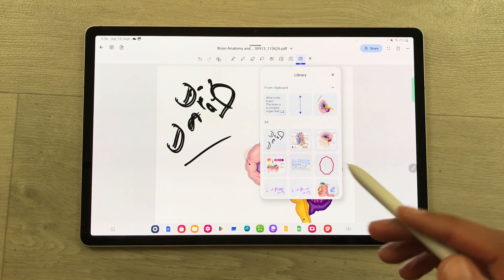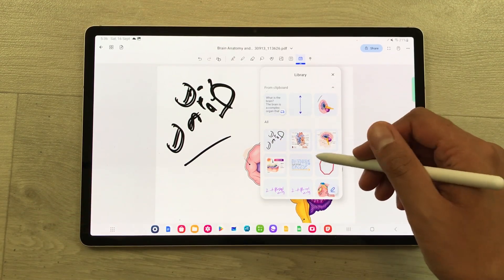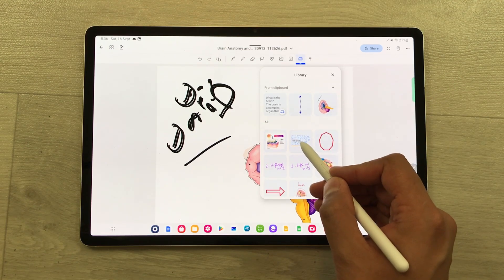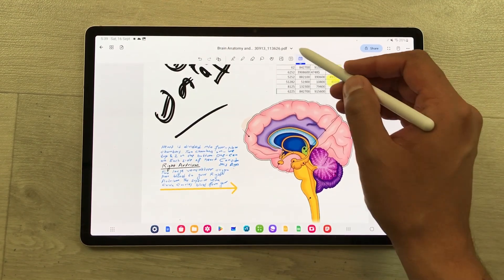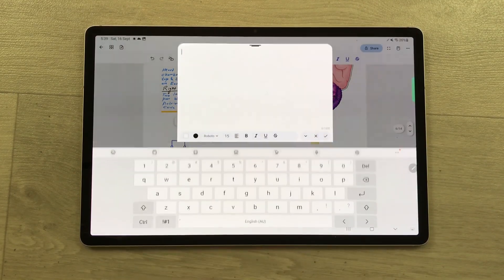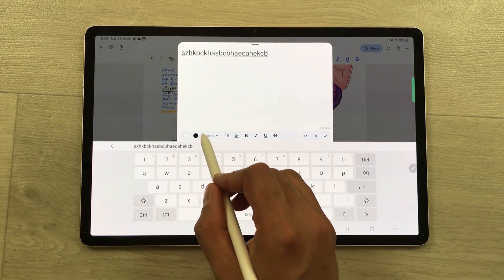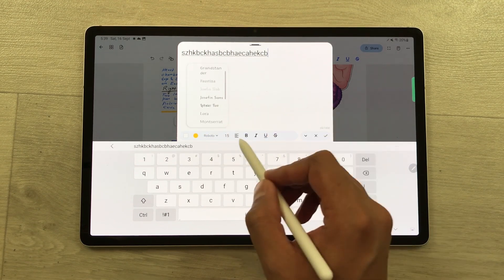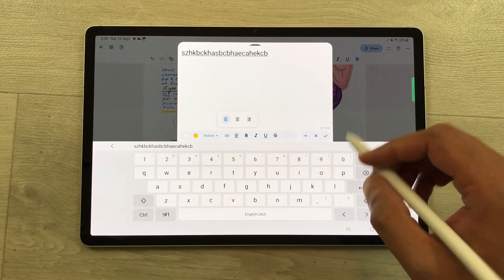The next tool is the library. Whatever object you want from your notes, you can insert it into your library and use it later. After the library, we have the text tool. To insert text, just double tap and it opens the pad where you can start writing. At the bottom you can change the color, font style, font size, and alignment — all text tools are available here.